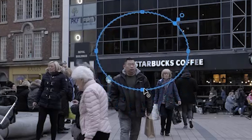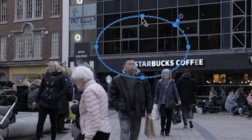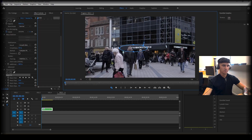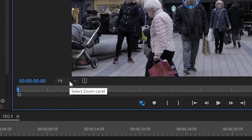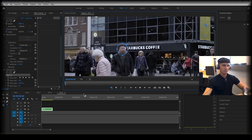We're going to position this as best we can on our subject's face. Click on the square icons and drag it in. Once you've got it roughly positioned, you can go a bit closer in — maybe to 75% — and get it nice and snug around your subject's face.